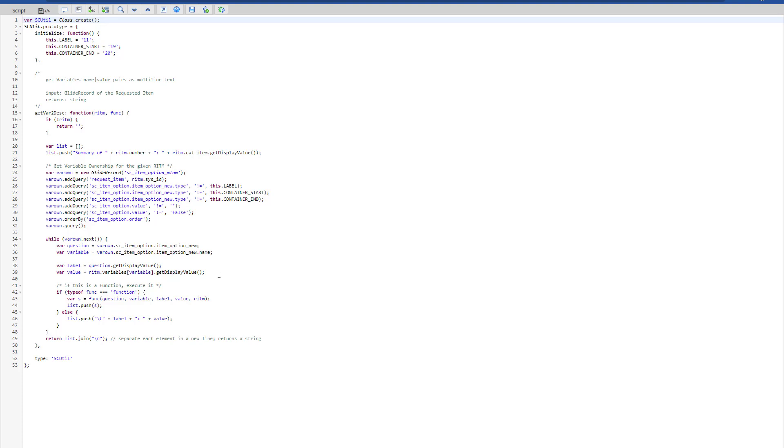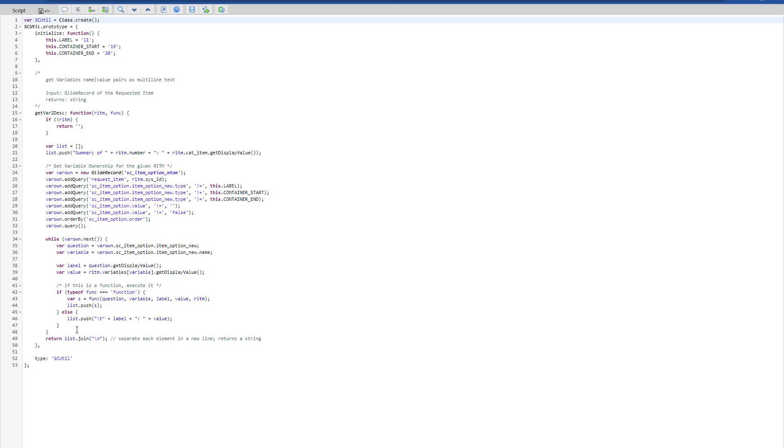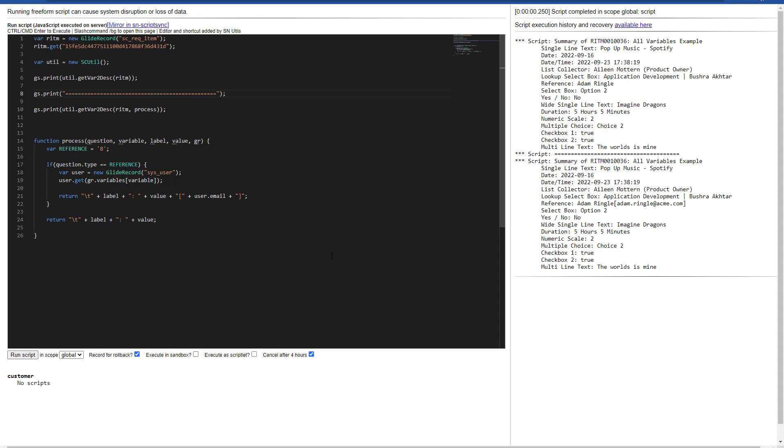This particular function accepts the requested item GlideRecord, but also has a second parameter for a function, which I'm going to explain a little later. As of now, what you can see is that it is getting the label and the value, and then joining all these array elements into the description or returning this into the description.